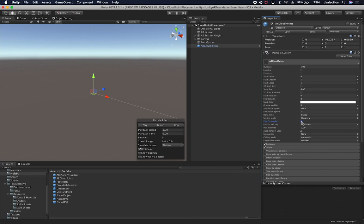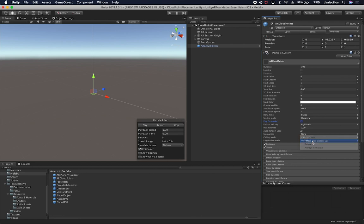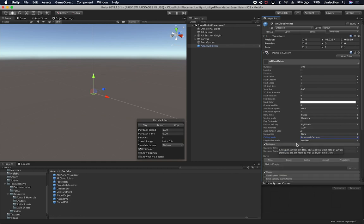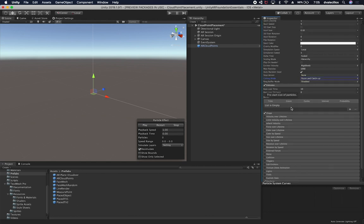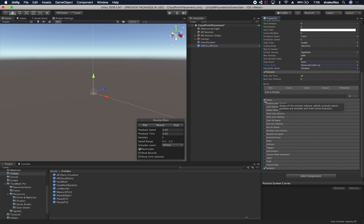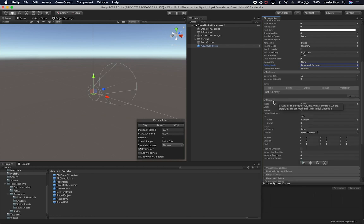I don't want to play this on awake, so I'll remove that. The culling mode I'm going to set to pause and catch up. On emission, the rate over time and rate over distance are fine. I'm going to remove the shape component because we're not going to change the emission shape — we're actually going to use a texture for that.